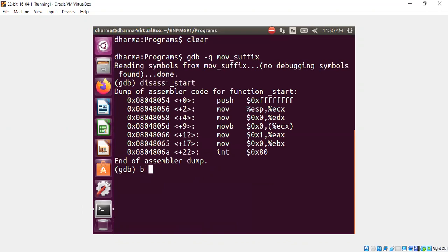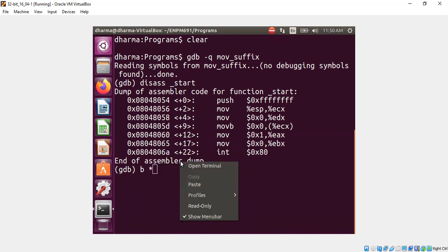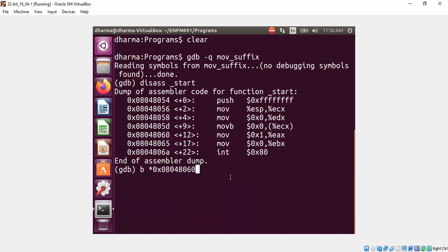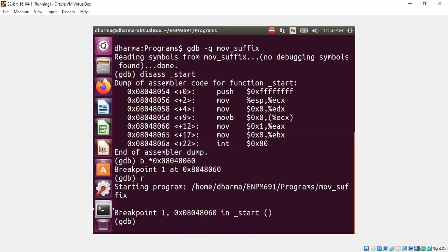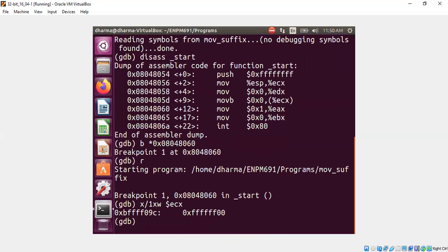We can load it to gdb and study the behavior. Let's load it to gdb and study the behavior after the move statement, movb statement. Let's run and look at the content of ECX.